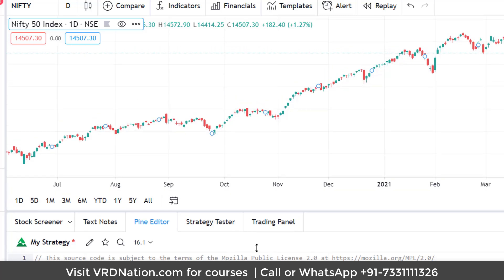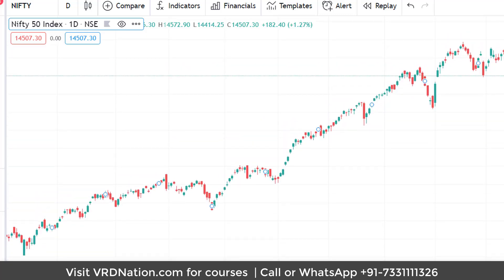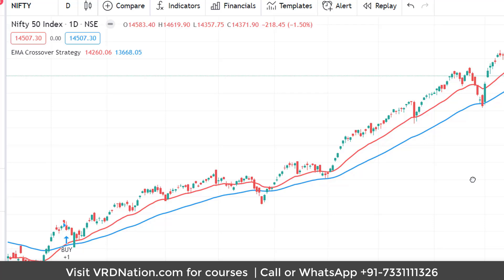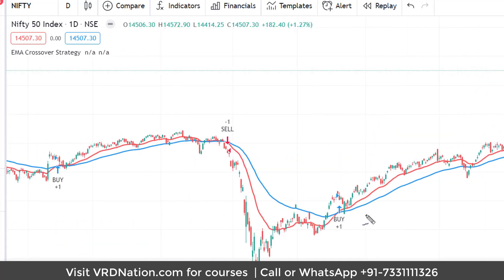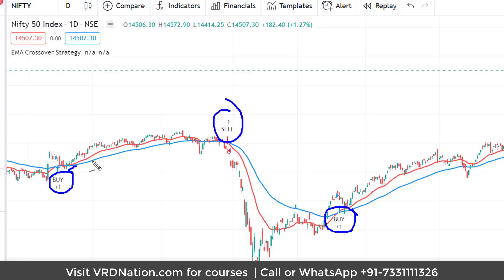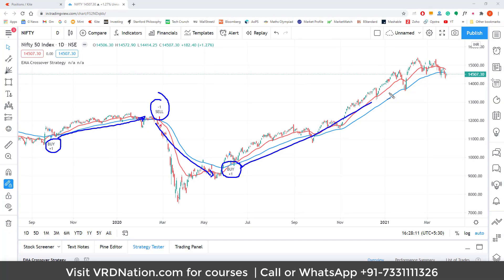Once the conditions are defined, you save the script and add it to the chart. The buy and sell signals then appear directly on the chart. You can see a buy signal here, a sell signal here, another buy signal — all of them resulting in profitable trades based on this strategy. I don't have to check every day; I simply wait for TradingView to notify me of a buy or sell signal. This is how you can automate a lot of the alerting process.